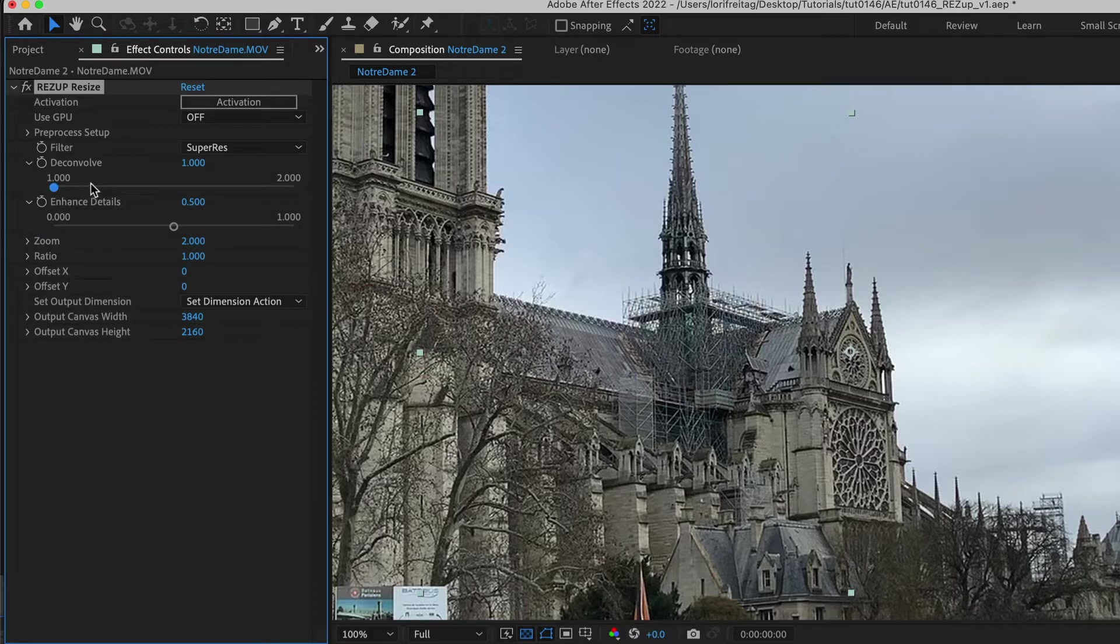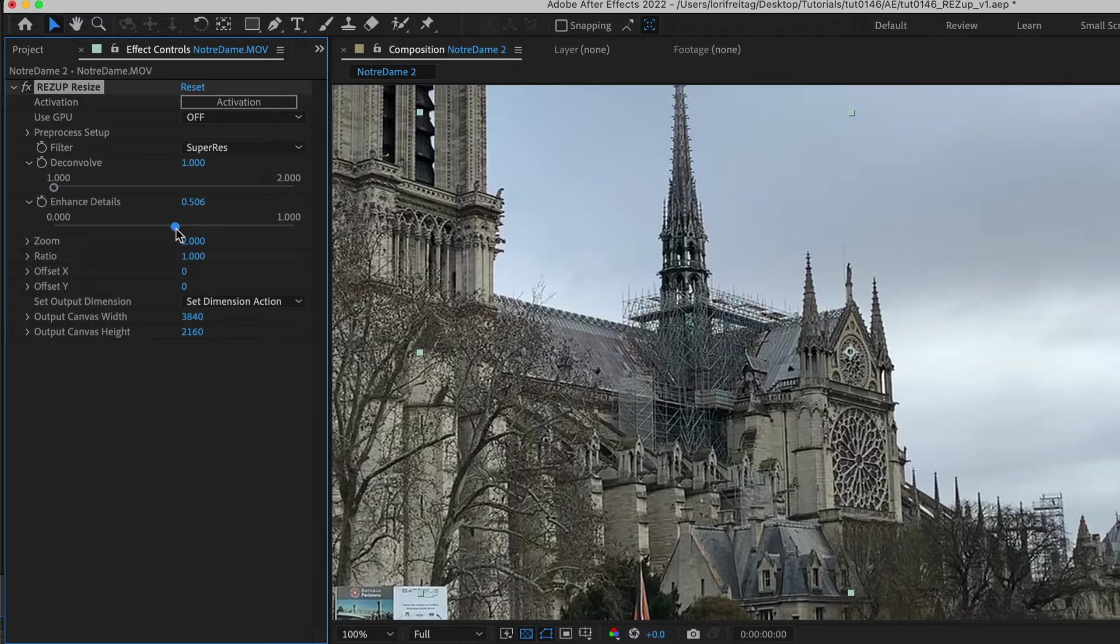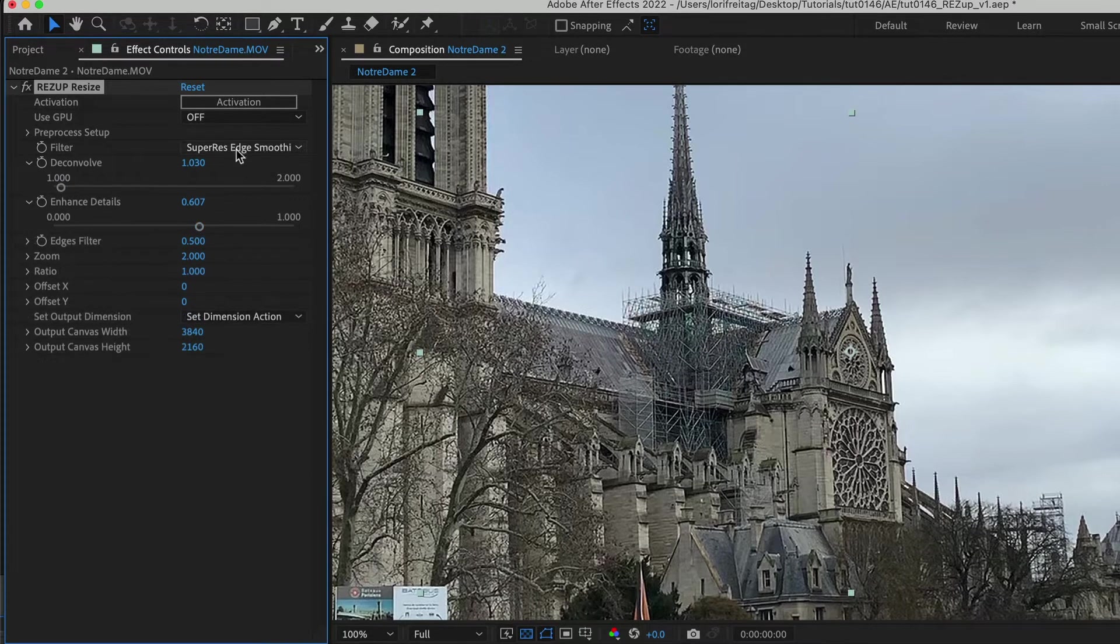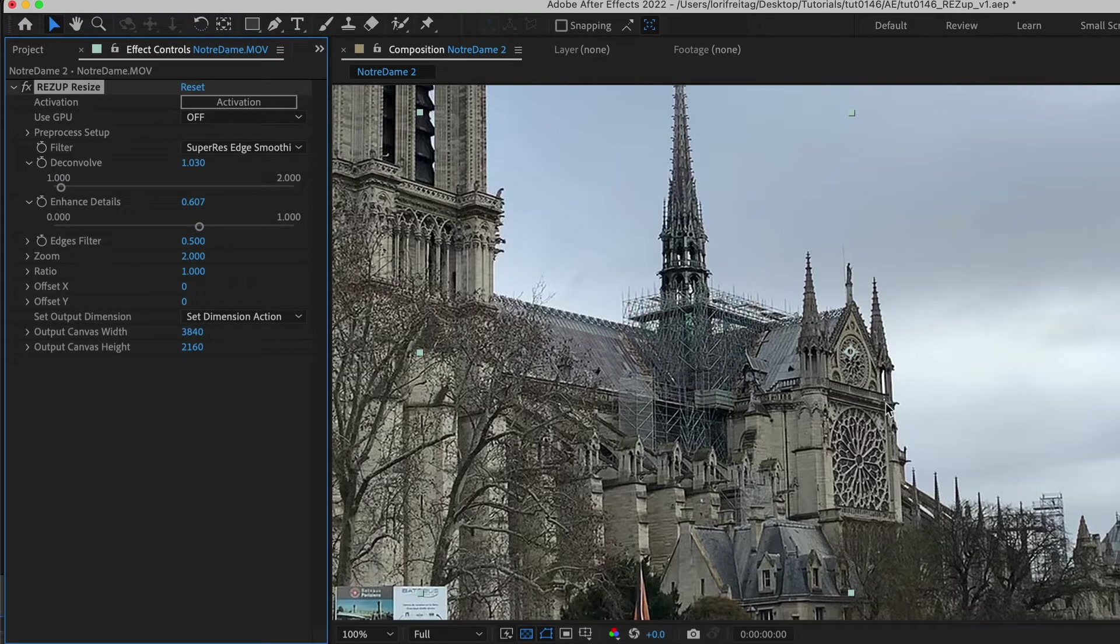These extra controls allow us to finesse the results. Enhanced Details allows you to increase the amount of detail until it's too much. You use Edge Smoothing at 1.0 if the source has compression artifacts that get too amplified, as in this example of Notre Dame.